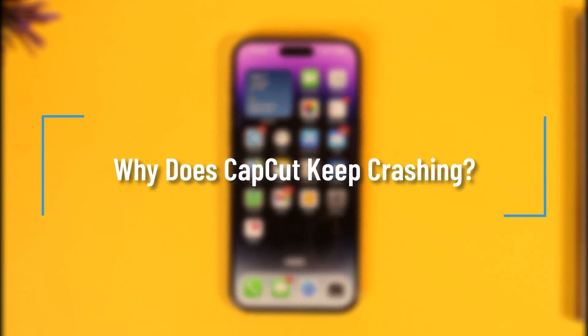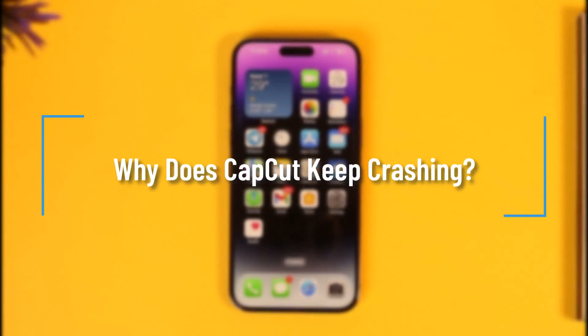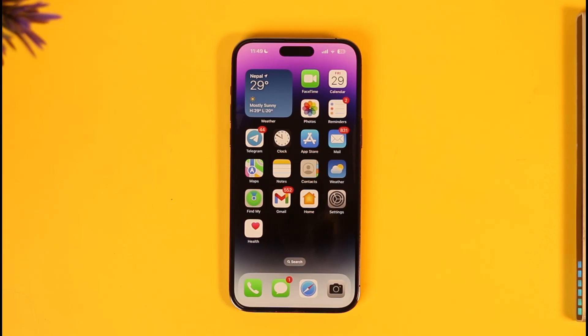Why does CapCut keep crashing? Hey everyone, welcome back to our channel. In today's video we are going to discuss how we can fix CapCut if it keeps crashing, so make sure to watch the video till the end.